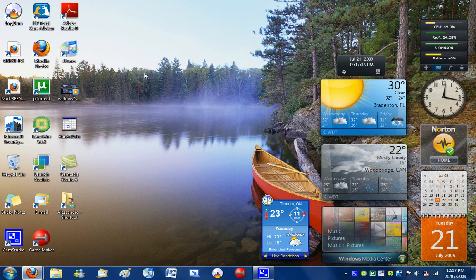Hi, it's the Pacific Fireman, and today I'm going to be showing you the new taskbar in Windows 7, now called Superbar.